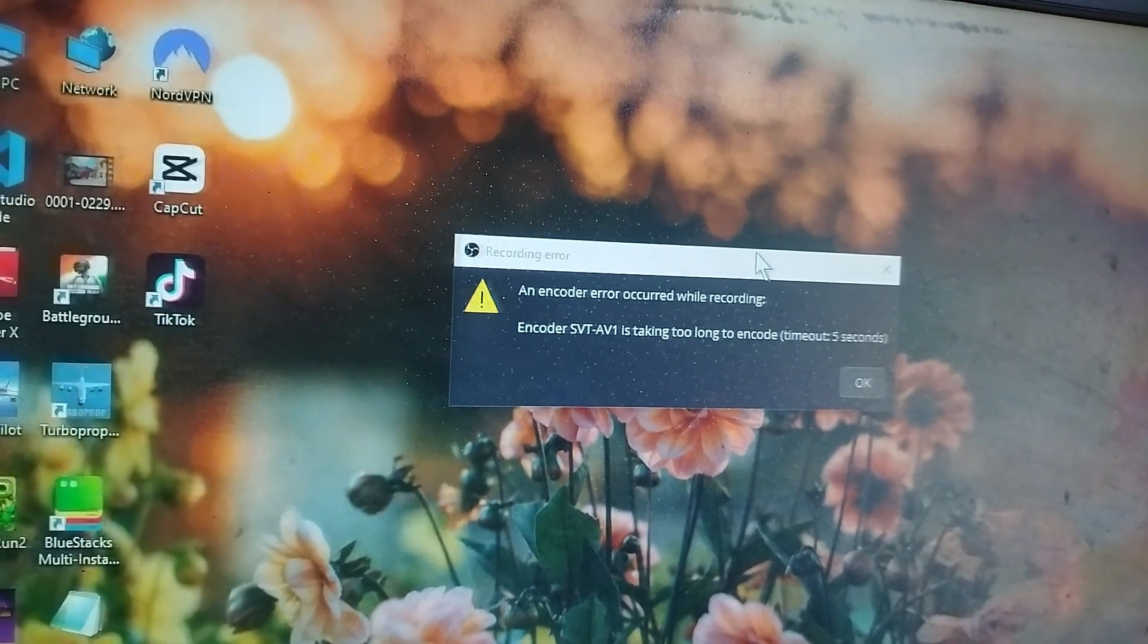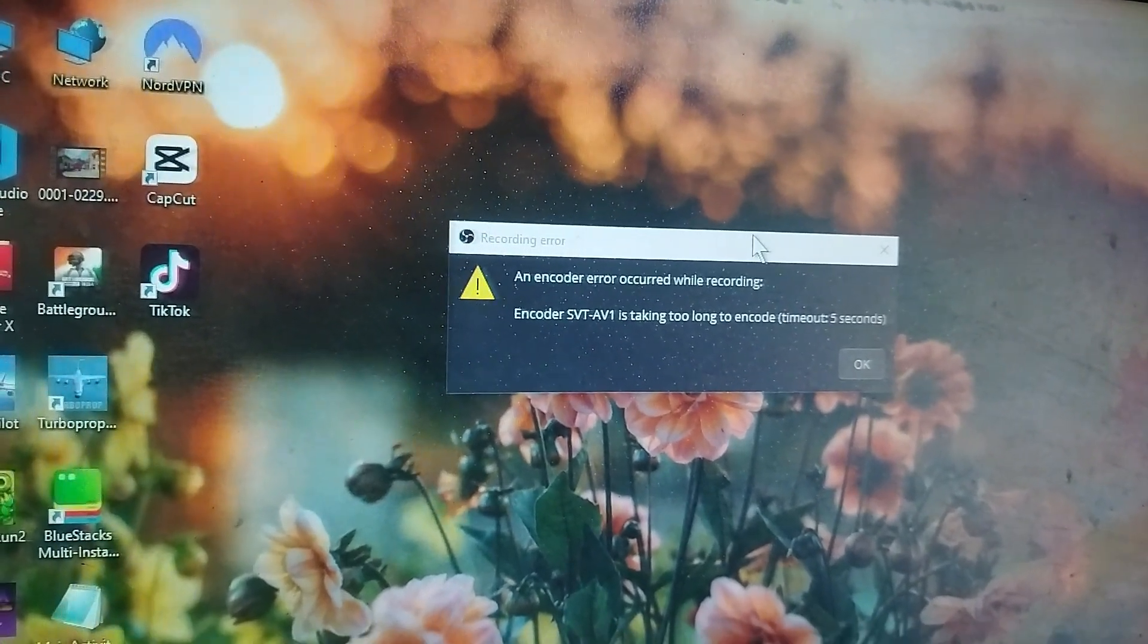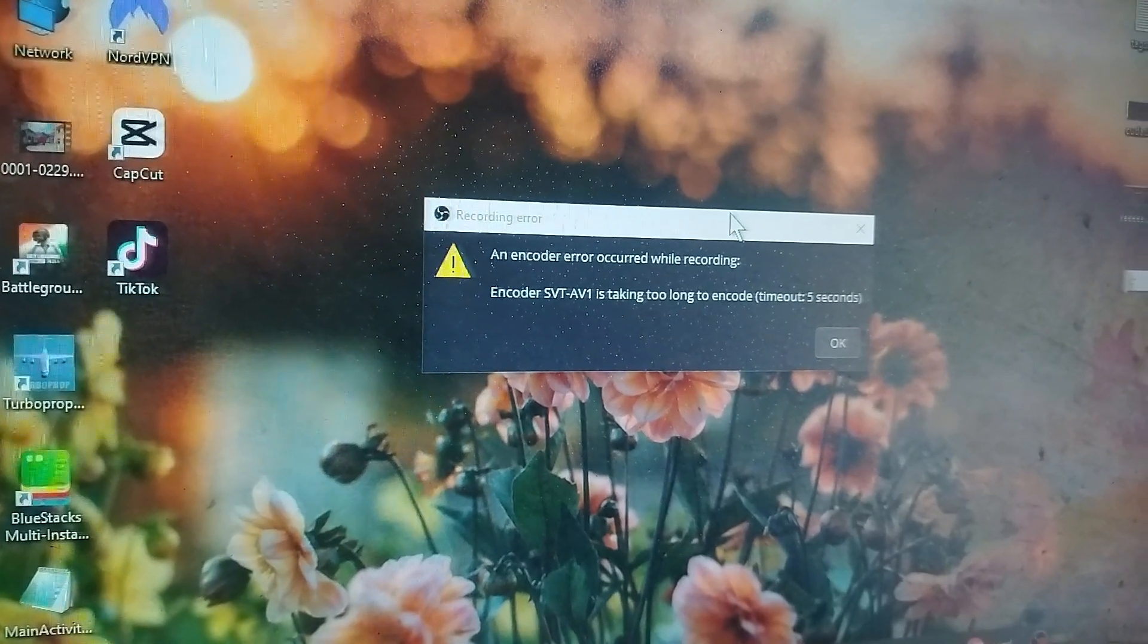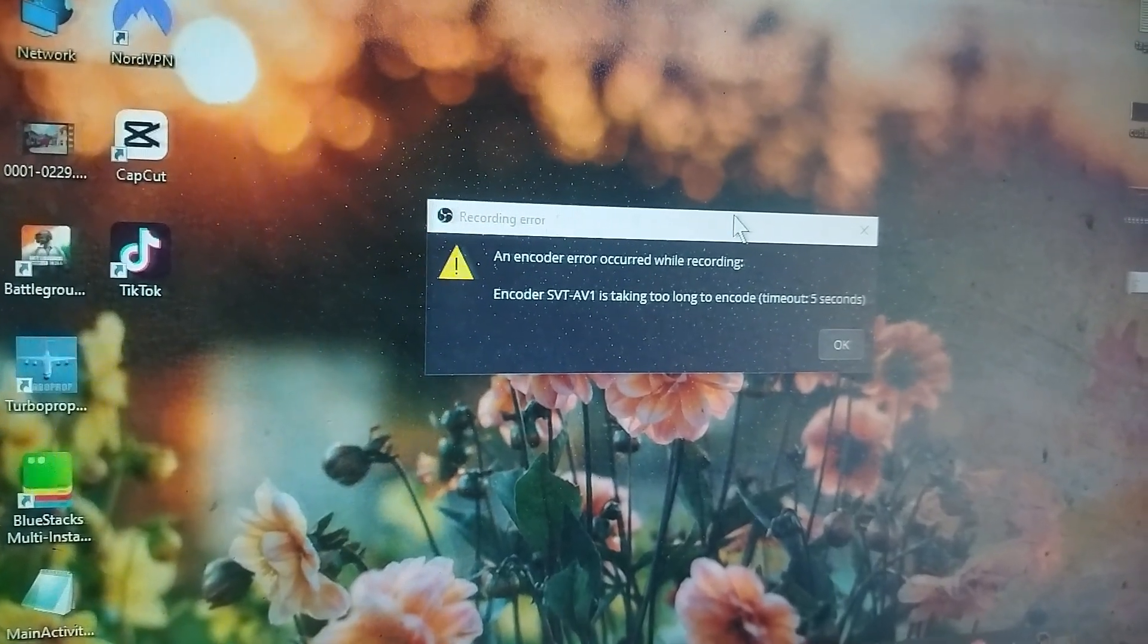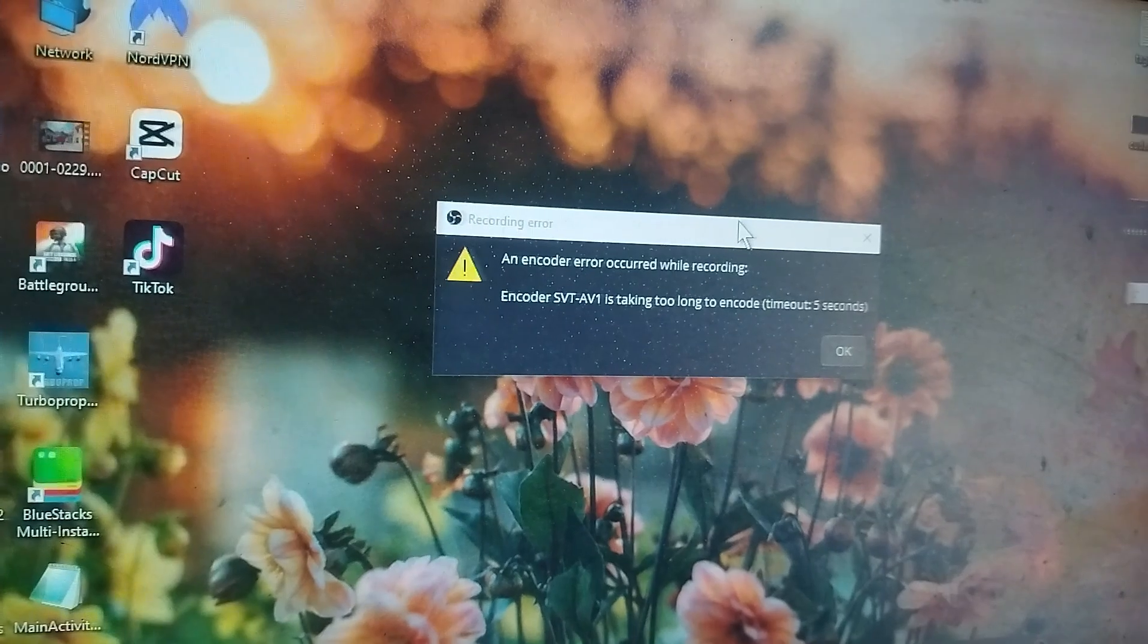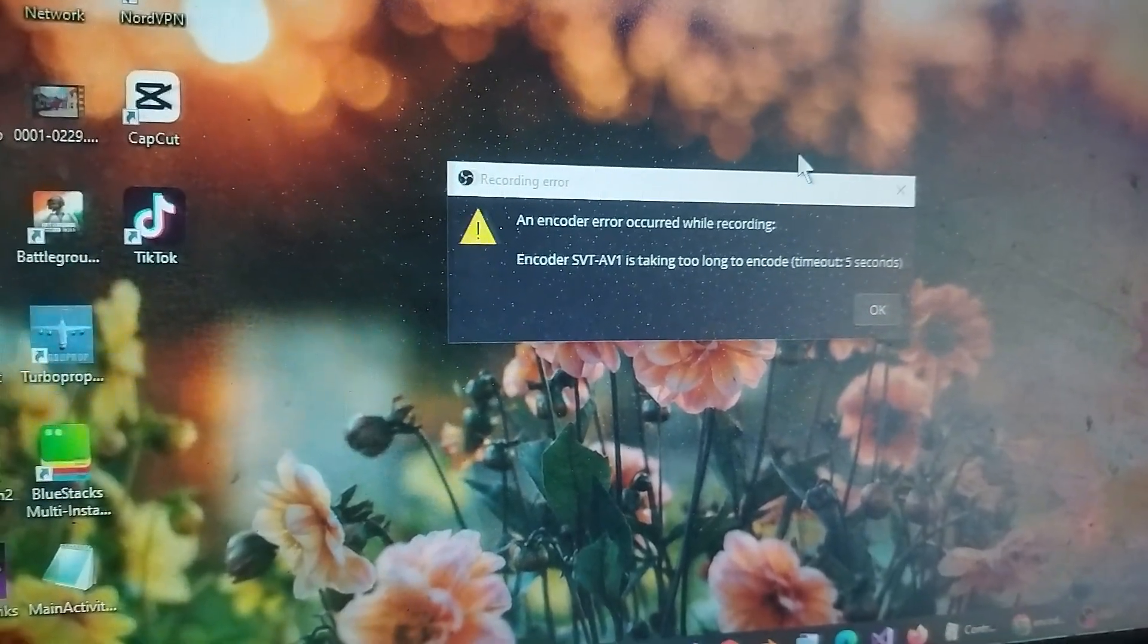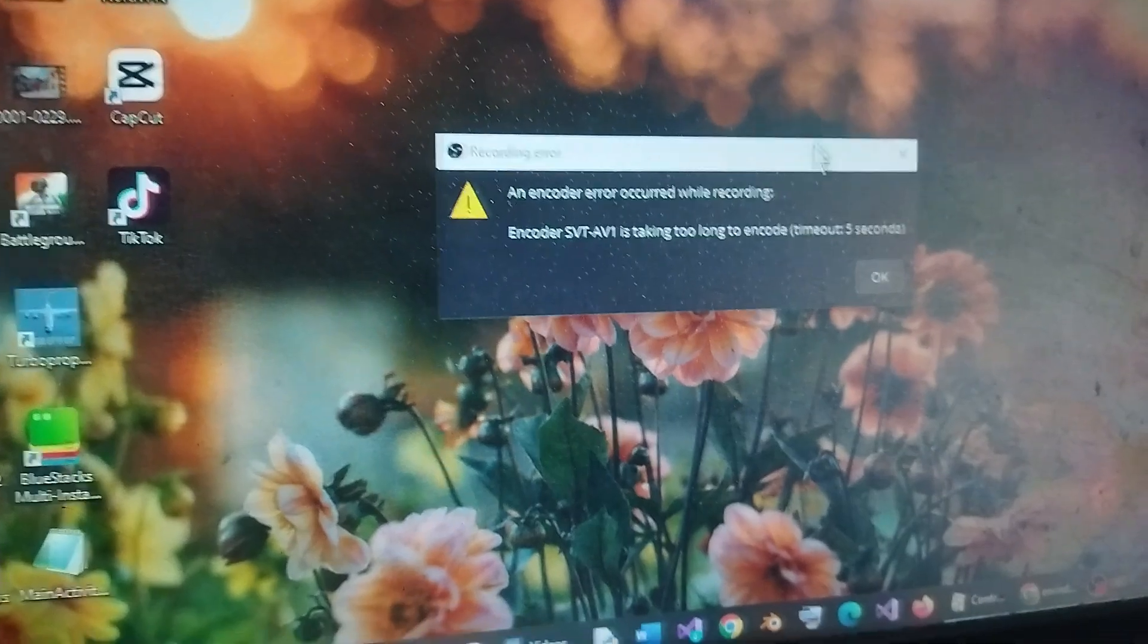Hey everyone! In this video, I will be showing you how to solve the error: 'An encoder error occurred. Encoder SVT-AVI is taking too long.' So you may be getting this error in your OBS Studio, and I'll be showing you the solution for this.